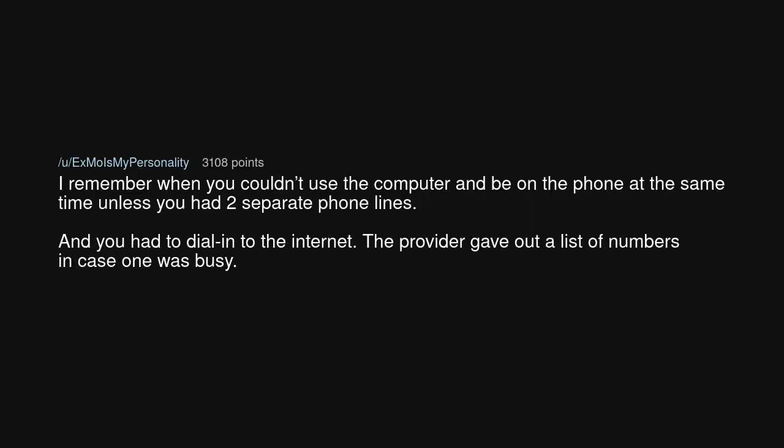I remember when you couldn't use the computer and be on the phone at the same time unless you had two separate phone lines. And you had to dial into the internet. The provider gave out a list of numbers in case one was busy.